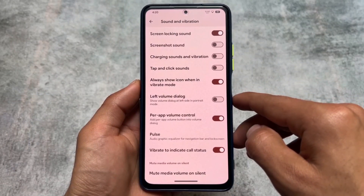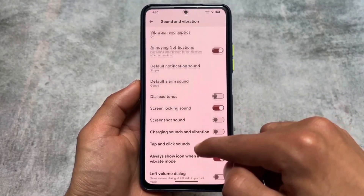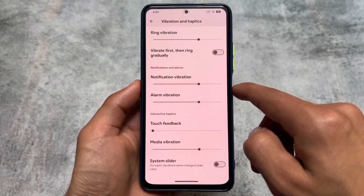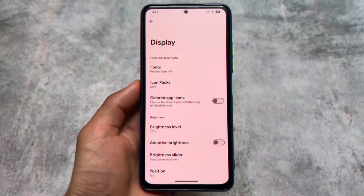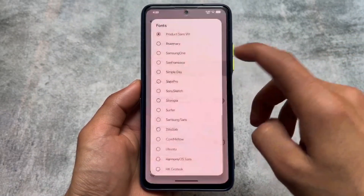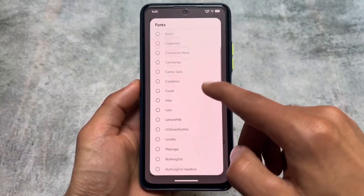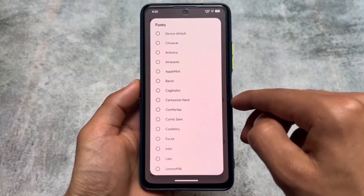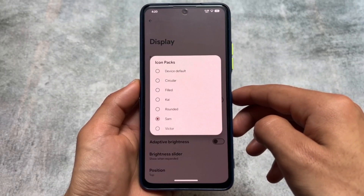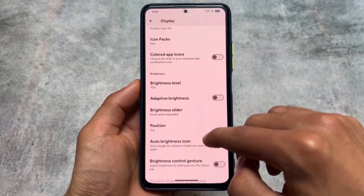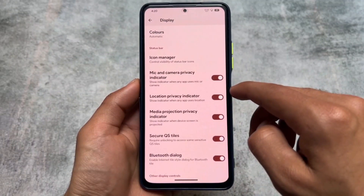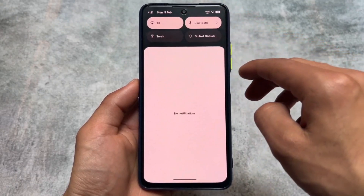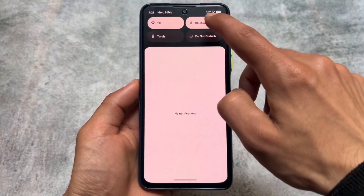In Sound and Vibration, you'll find per-app volume control and vibrate-to-indicate-call-status, among other features. In Vibration and Haptics, there's a system haptics slider available. In the Display section, there's font customization built in — no need to install a Magisk or kernel module for custom fonts. There are also a few icon packs, brightness slider options, and an icon manager to enable or disable status bar icons.